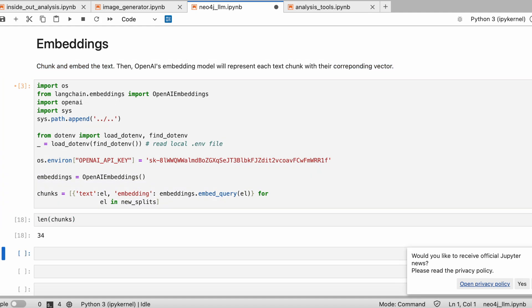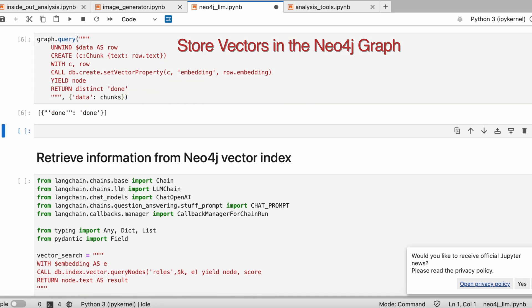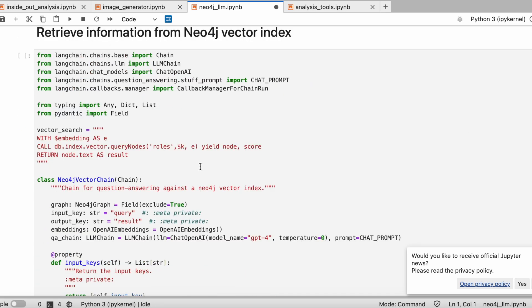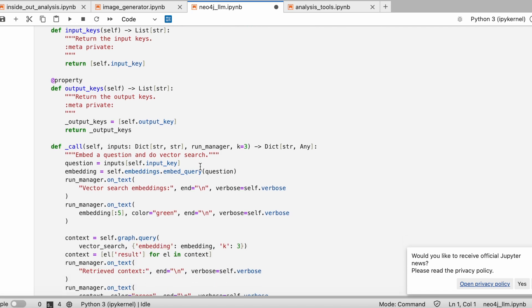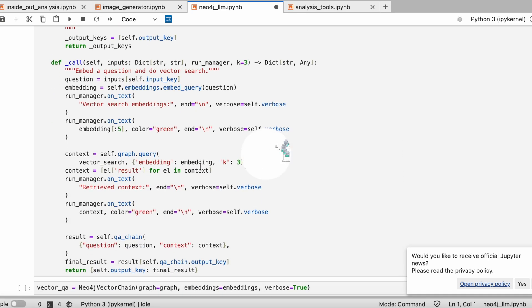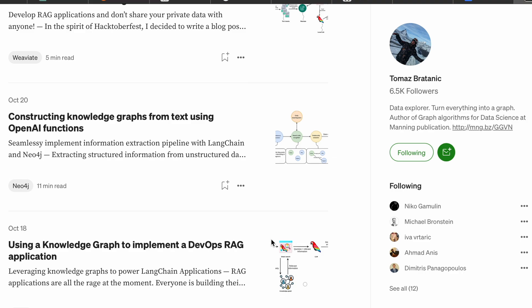We're turning these chunks into vectors next and storing them in the Neo4j graph. A big shout out to Tomas. I referenced the code from his Medium articles. His writings on LLM and graph analytics really inspired this project. I linked his articles below. Do check them out.